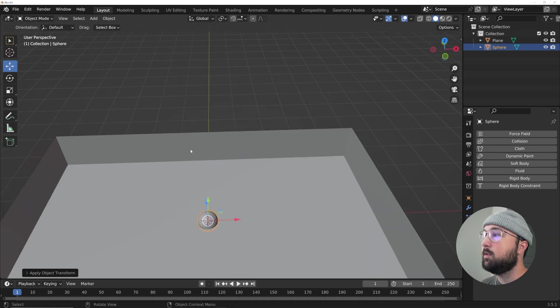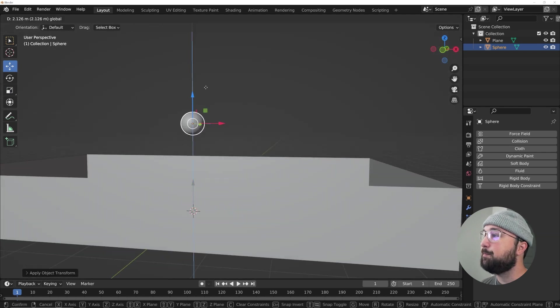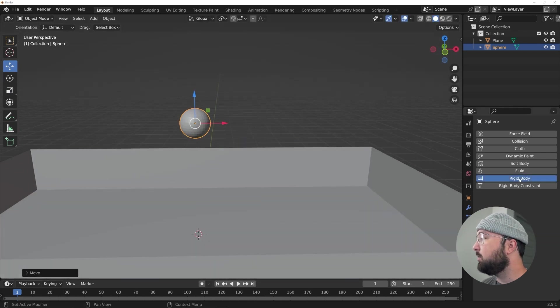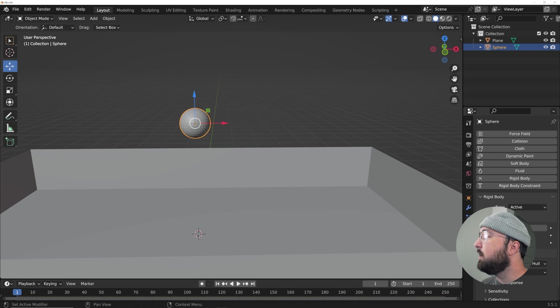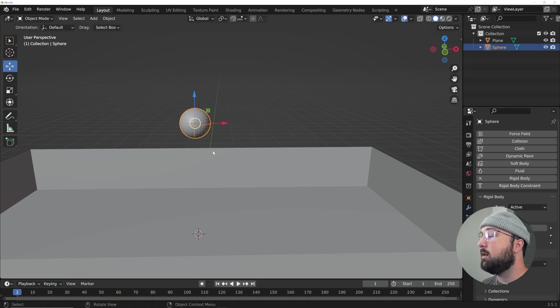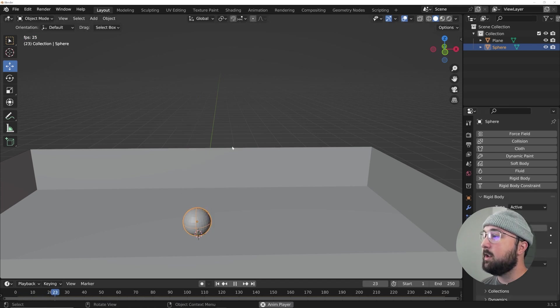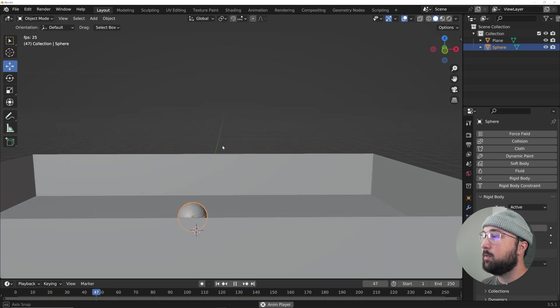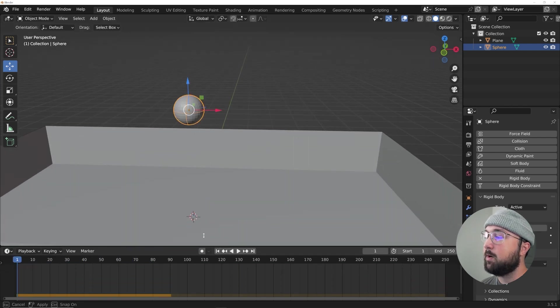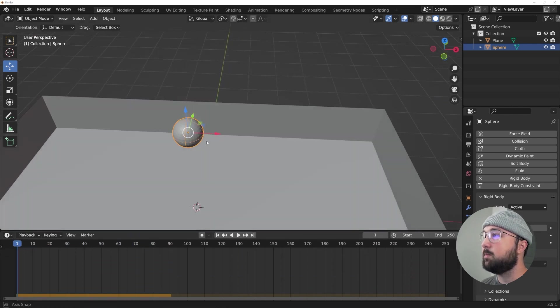So let's just bring them up. We're going to go to the physics tab, click on rigid body, keep it on active and go from convex hull to sphere. And that is a perfect preset to make sure that these work and you hit space bar to make sure it simulates properly.